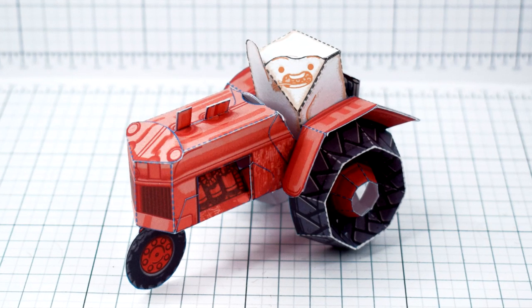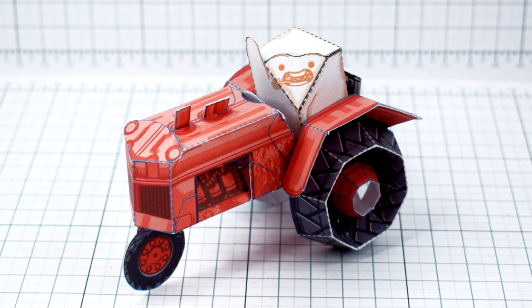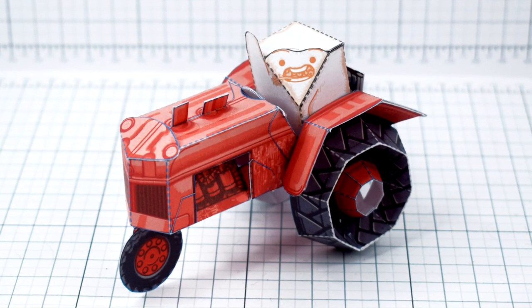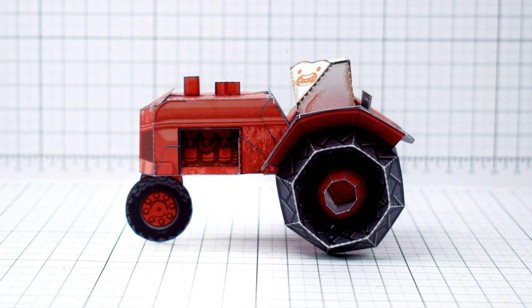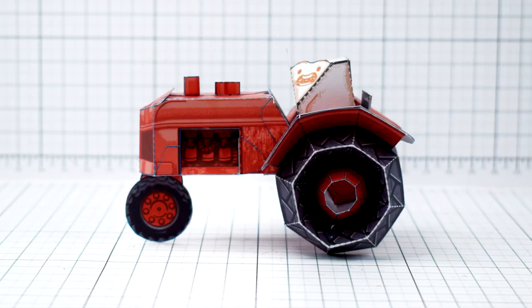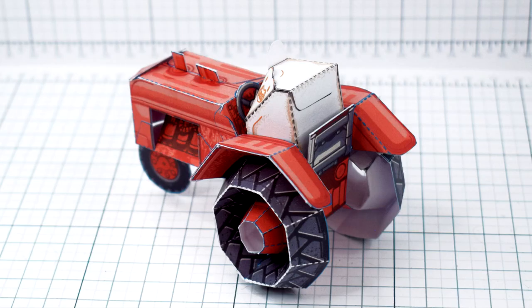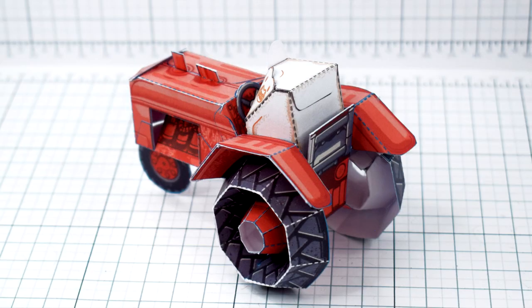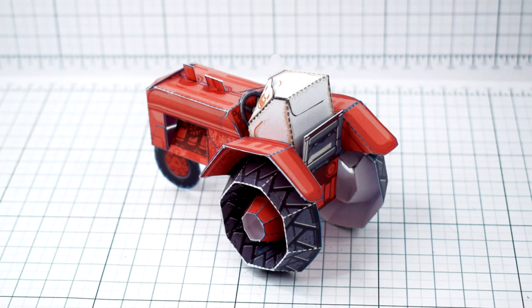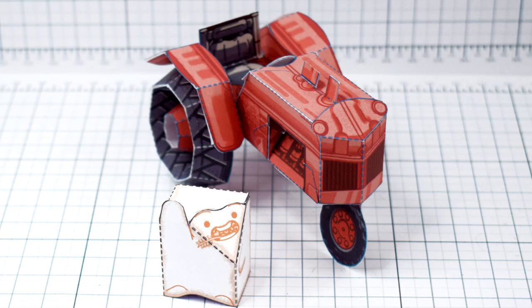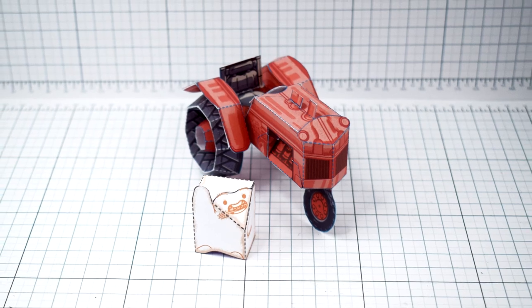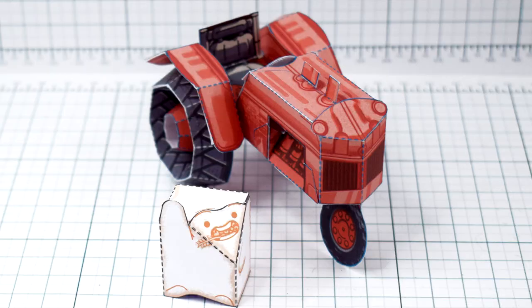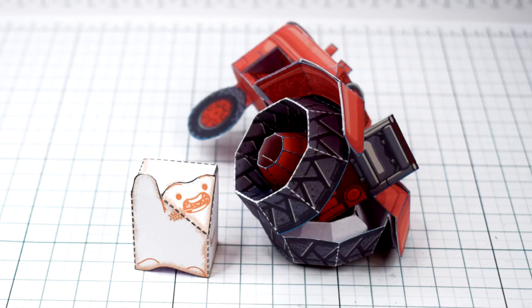My latest paper toy is this tofu tractor. It's a tofu farmer riding a tractor tending to the tofu crops. Yes, both the farmer is made of tofu and he farms a crop of tofu. Just don't think about it too much. It's cute, don't worry about it.